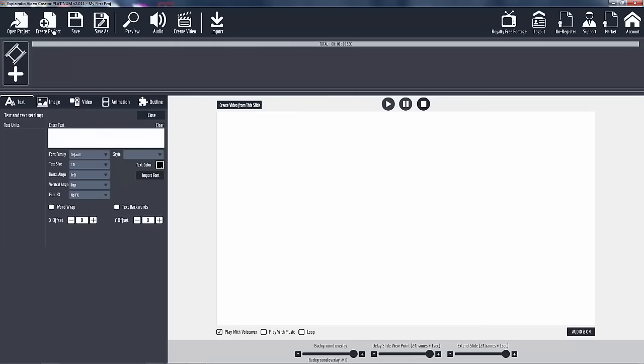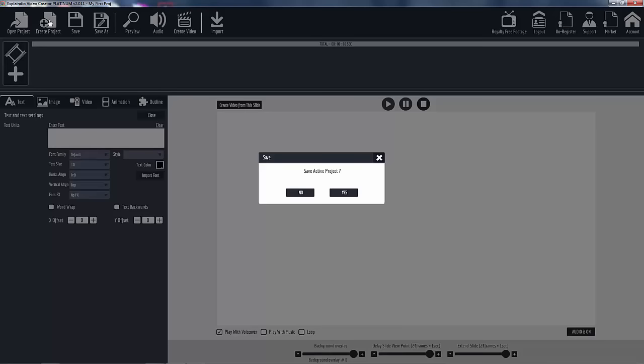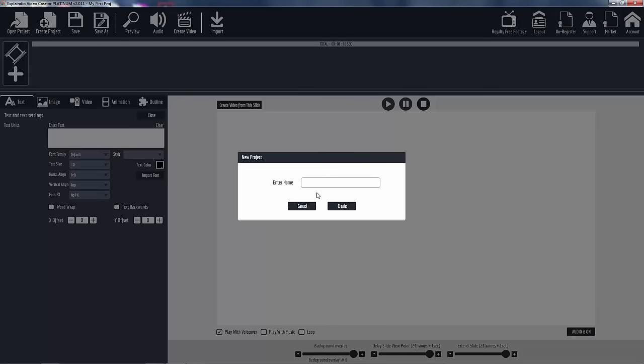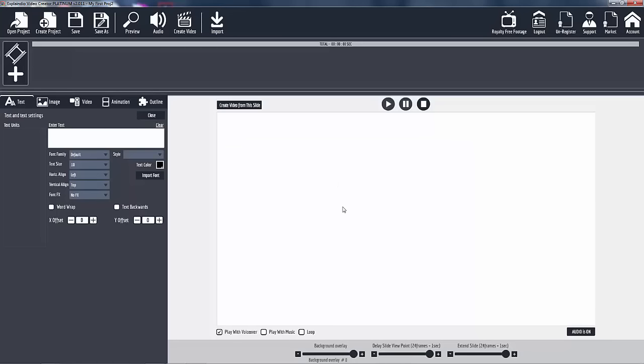So let's first create a new project. Creating a new project is basically creating your main foundation. My first project, I put them in two, I think I already did this. Okay, so now you have a project done.